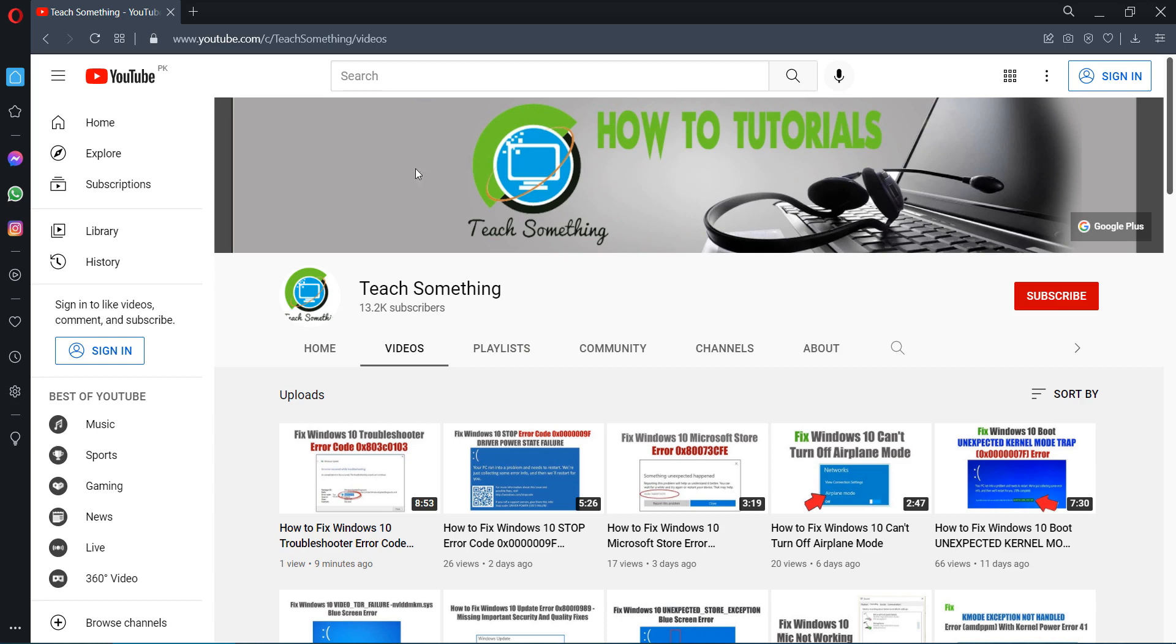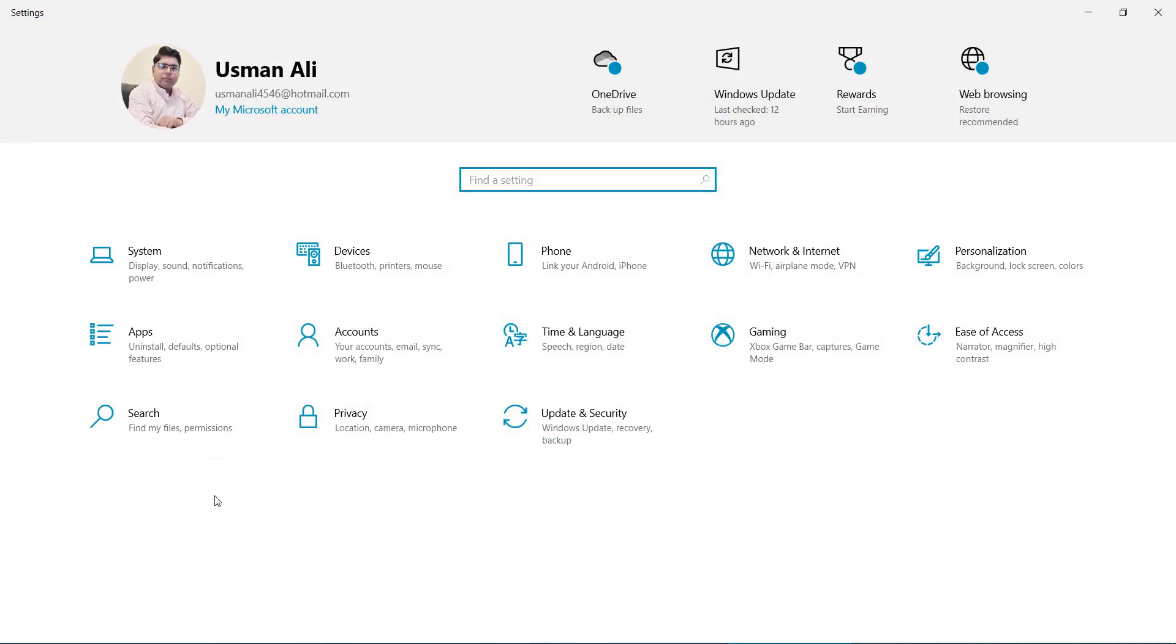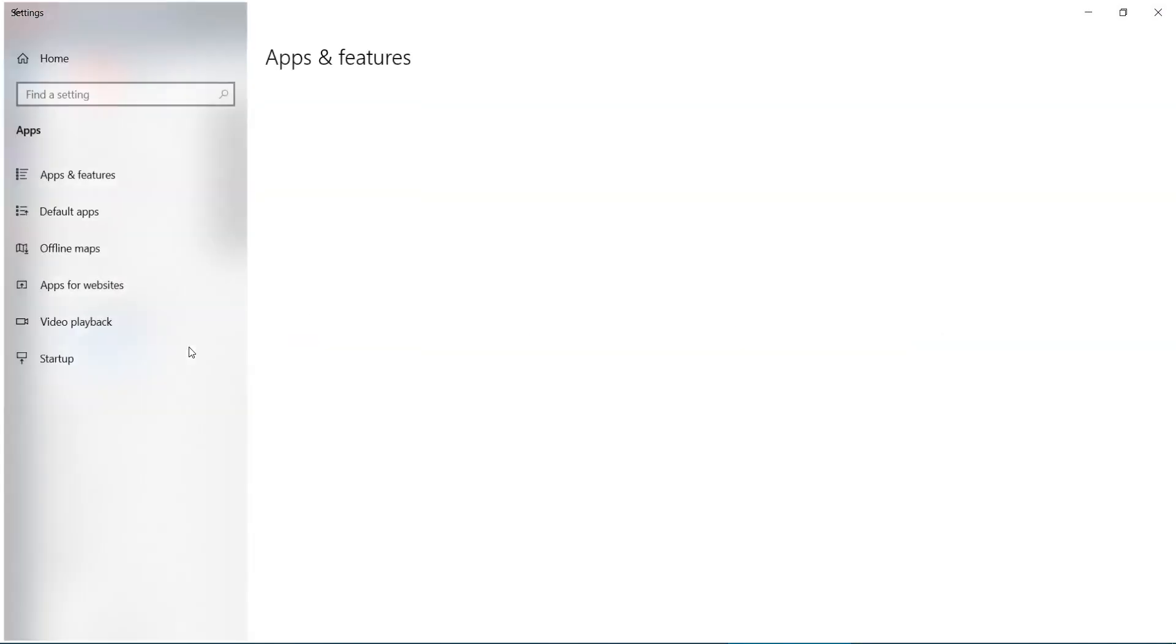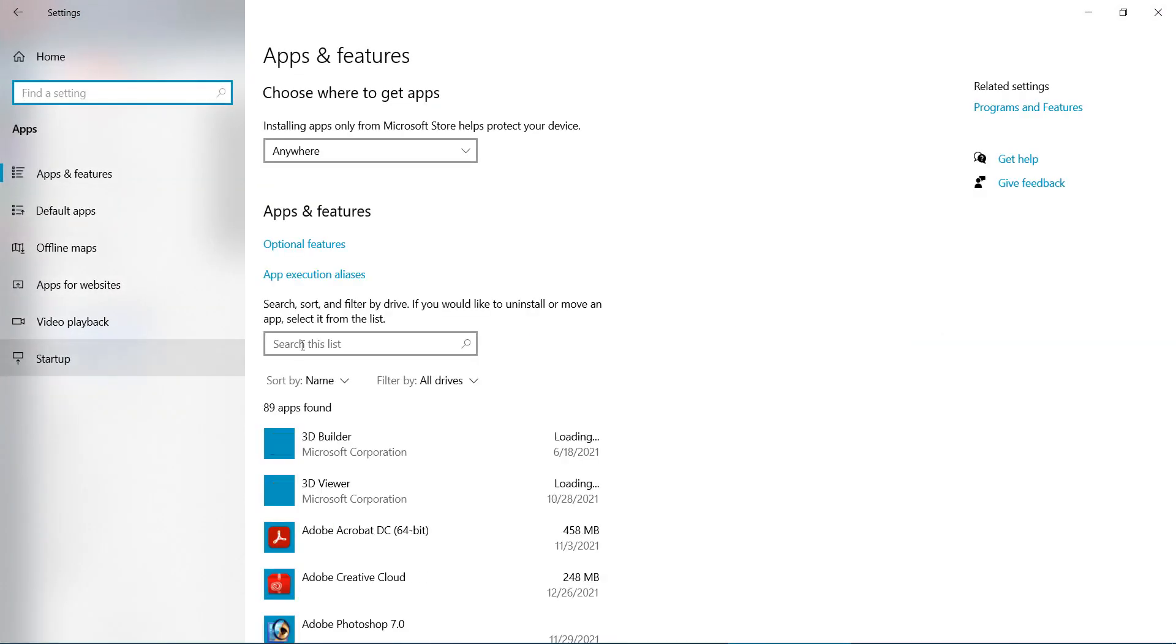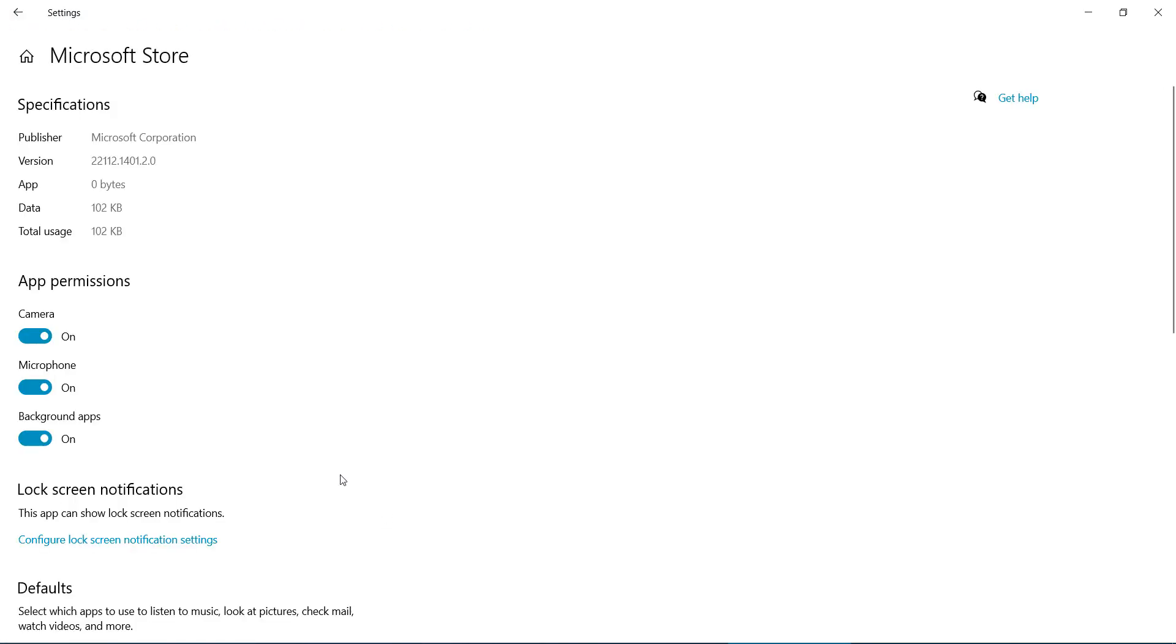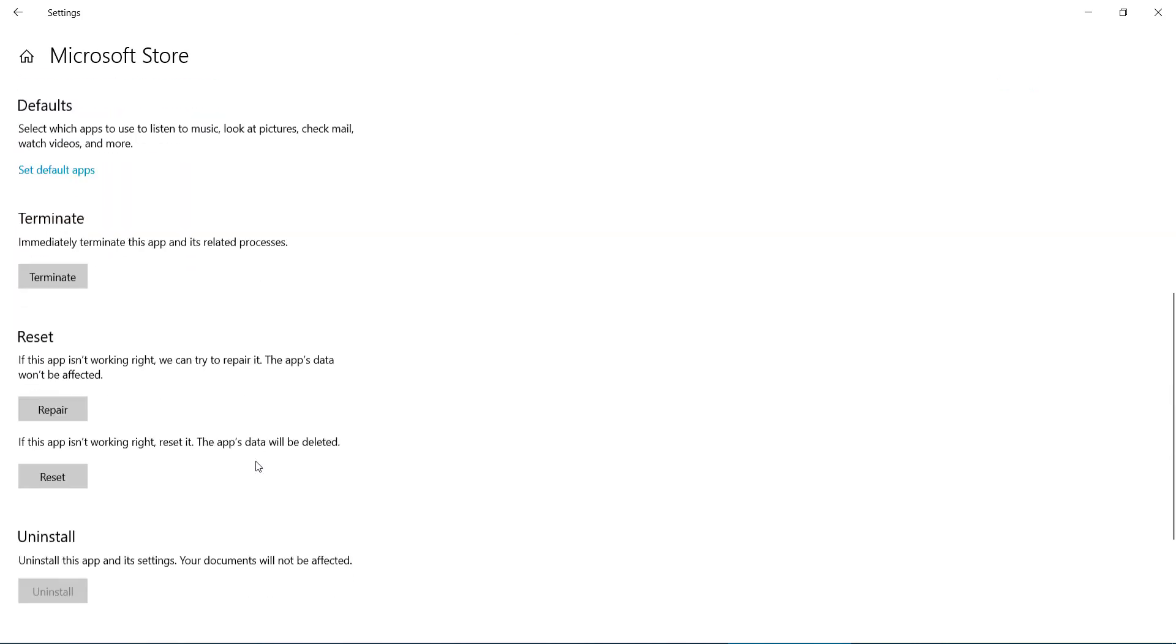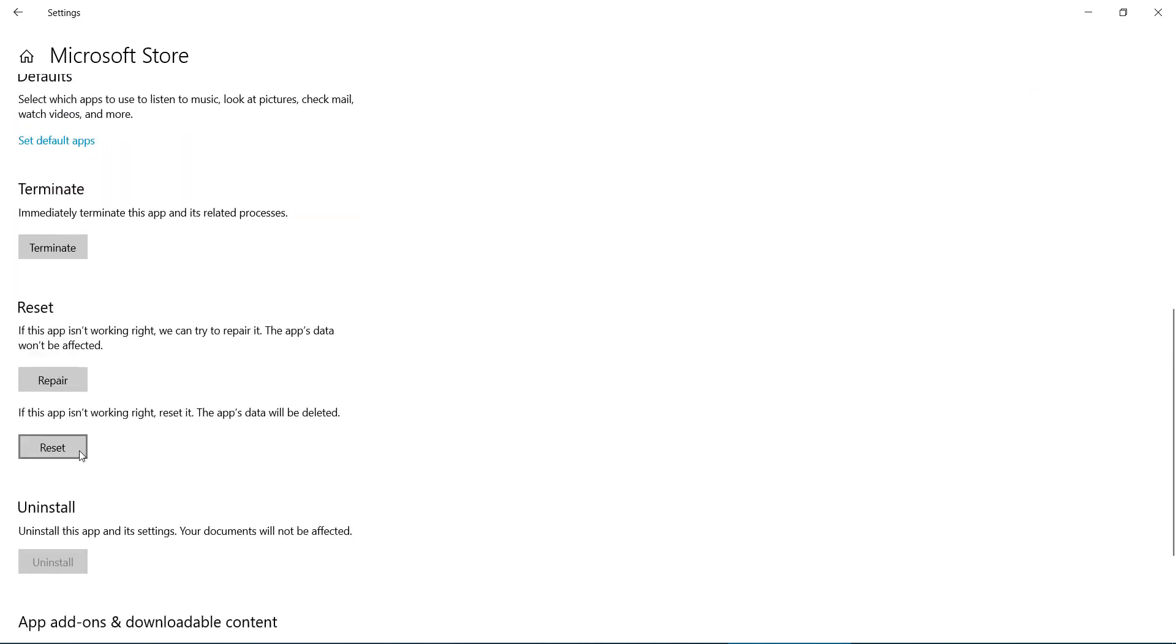The first method is: first of all go to your settings of your Windows, go to your apps, search for Store and select the Microsoft Store. Go to your advanced options and after that click on reset.